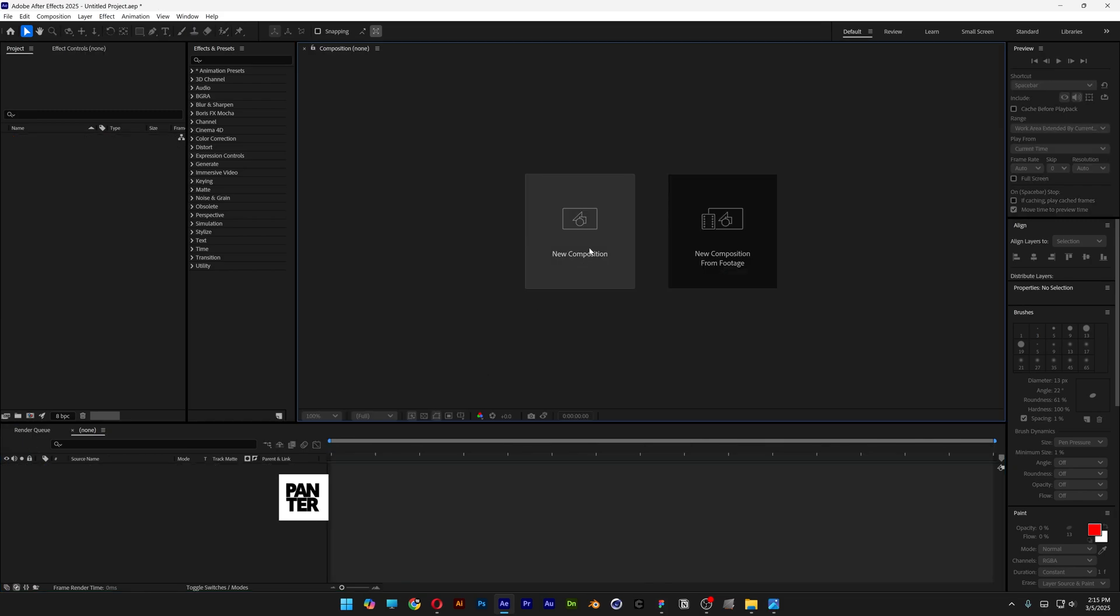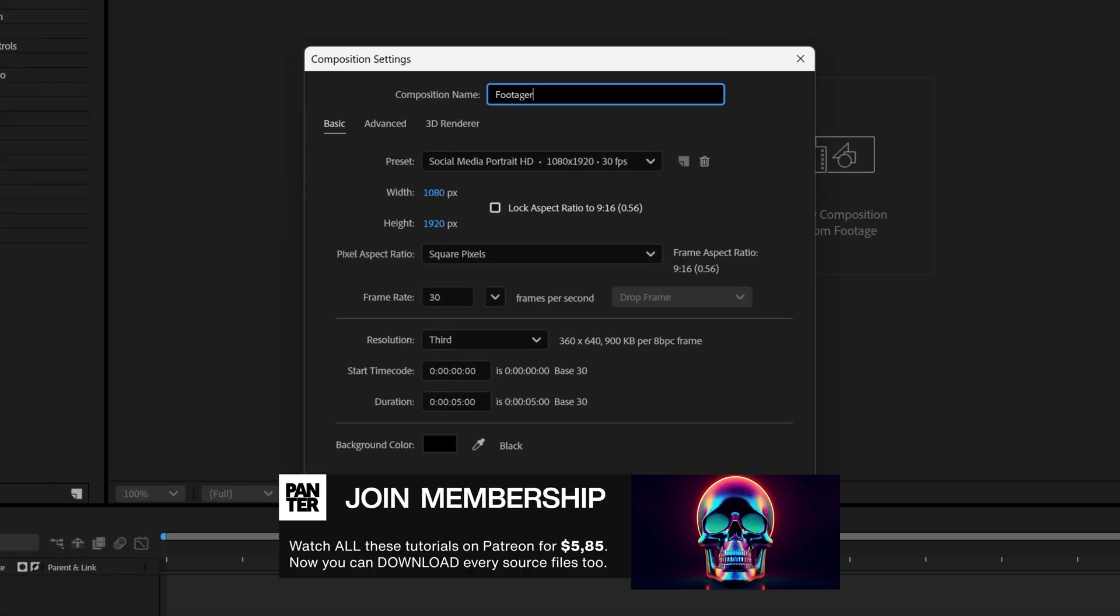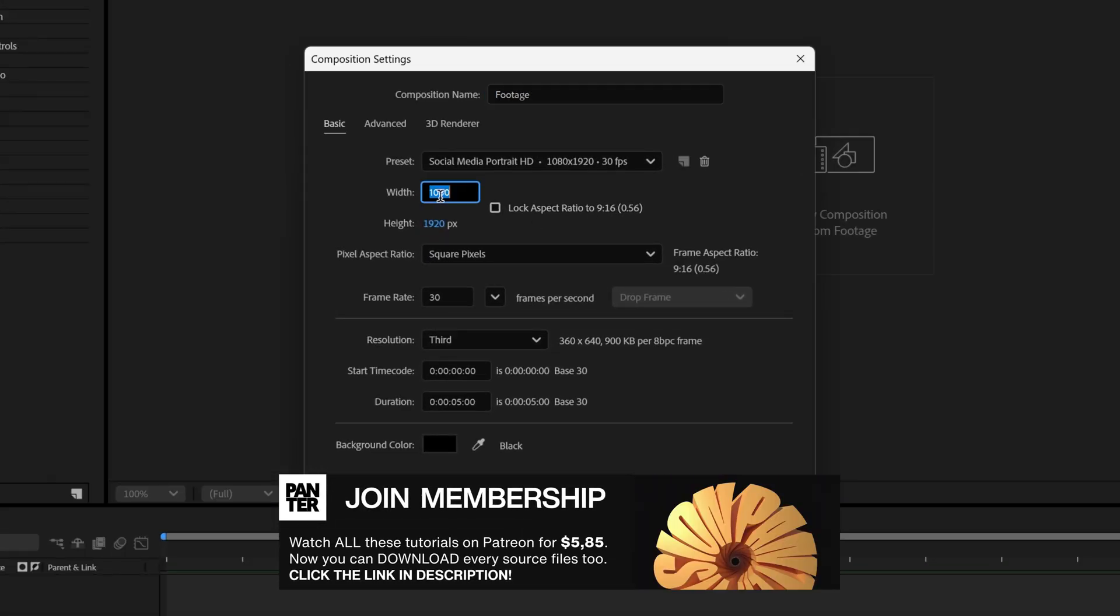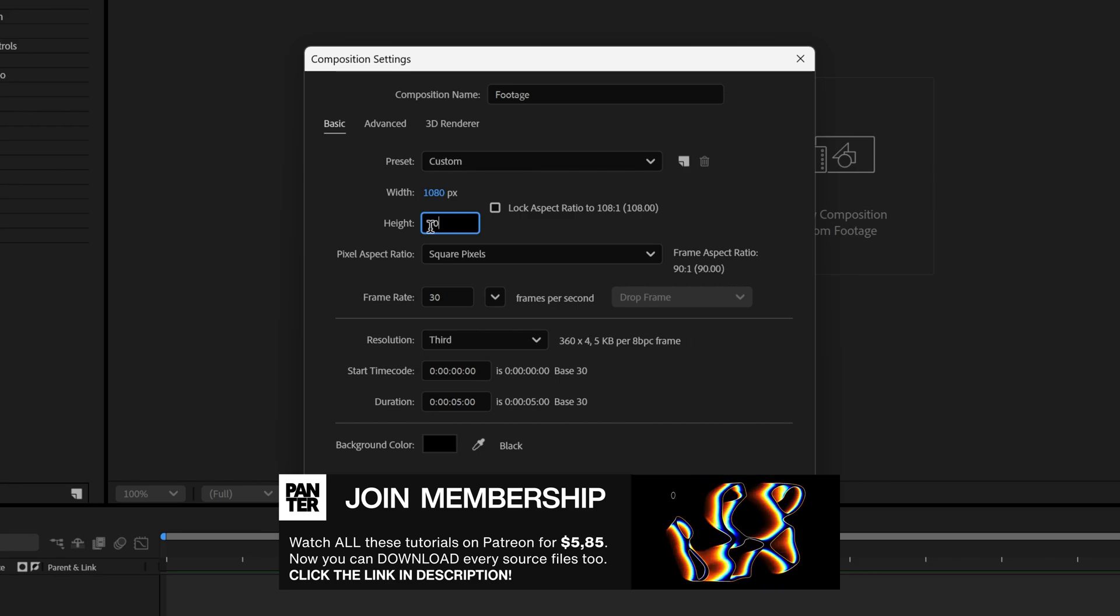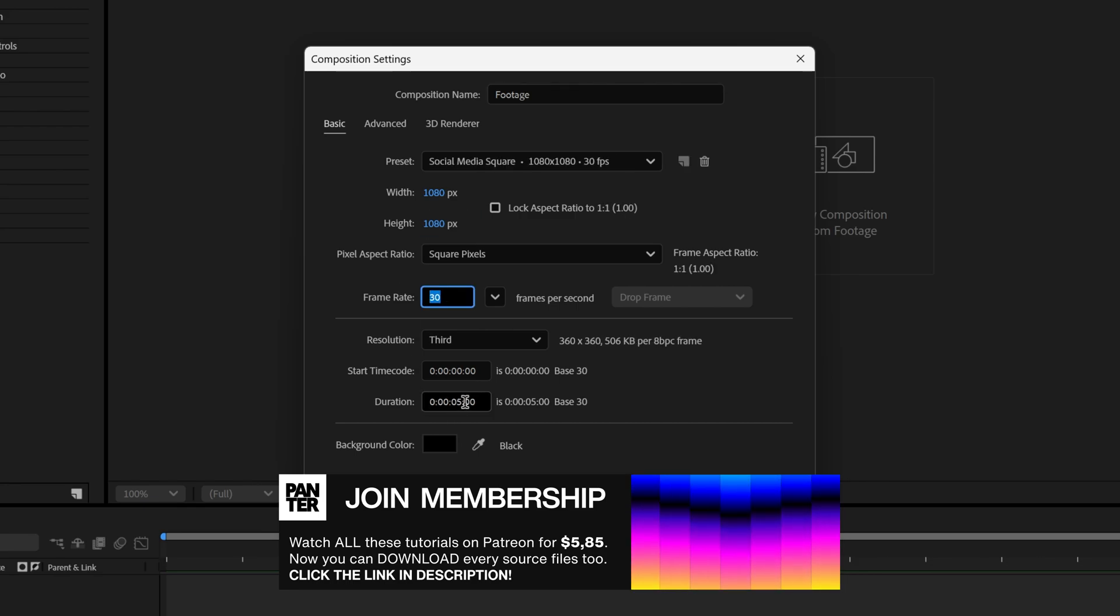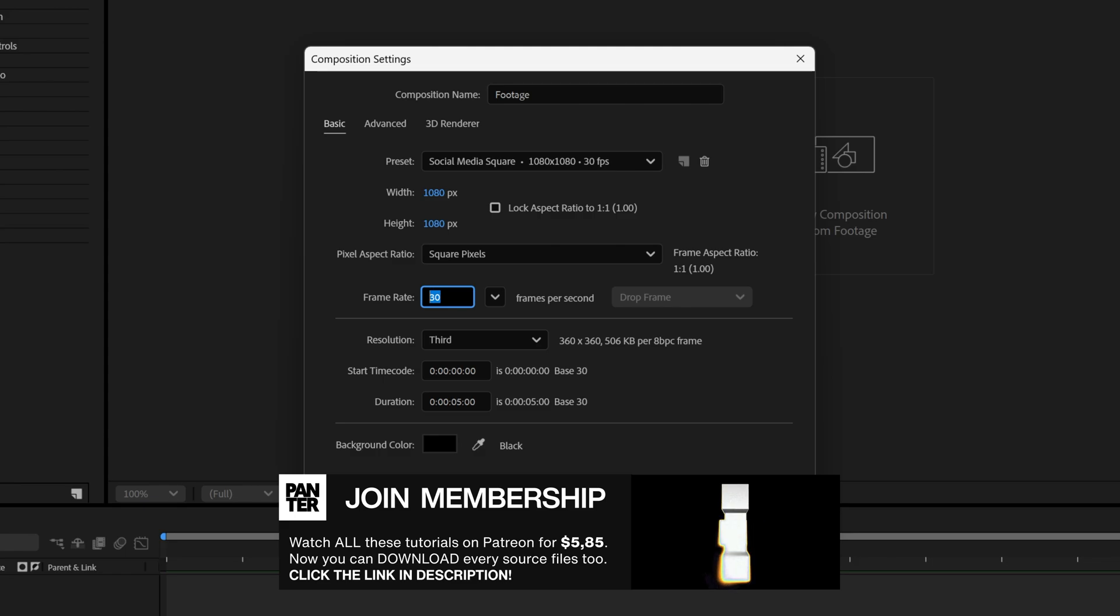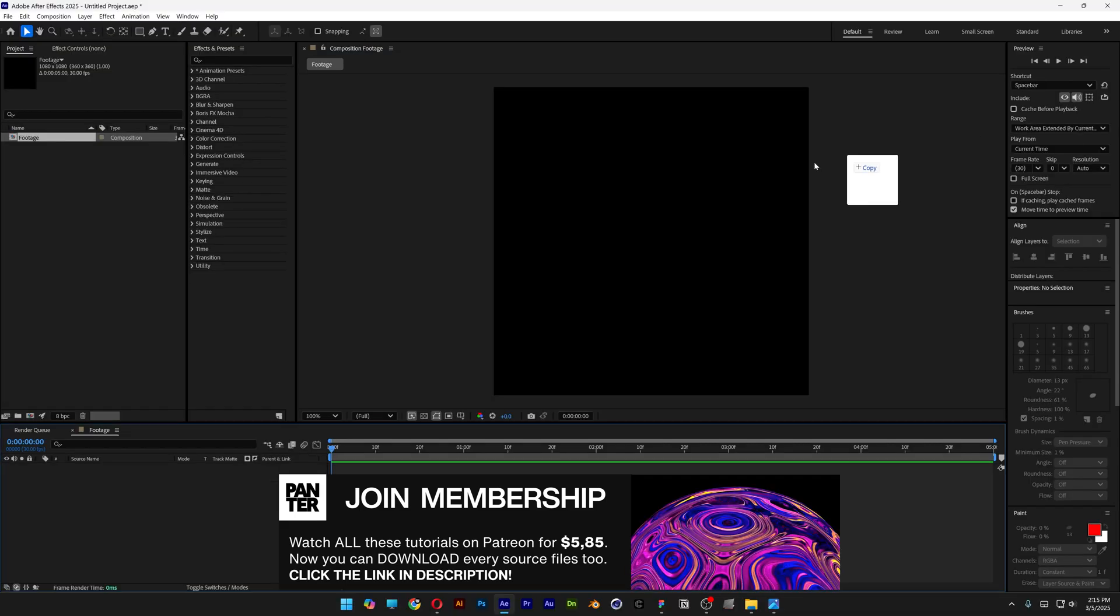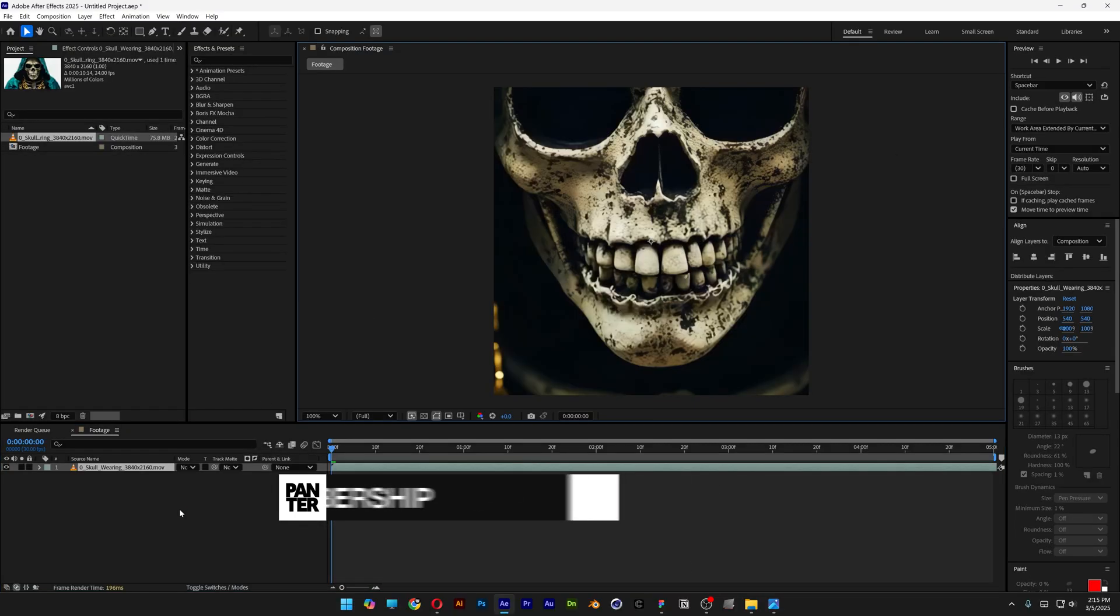Let's go and create a new composition, rename it footage. I'm going to go with the width 1080 and the height 1080 as well. 30 frames per second, 5 seconds, black background, click OK. And I'm going to drag and drop the video into the composition.